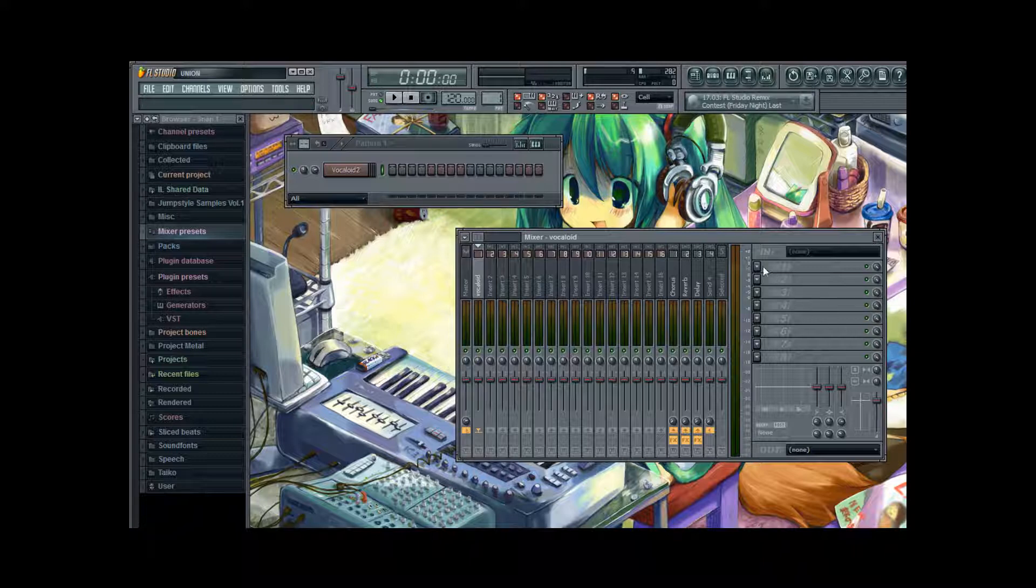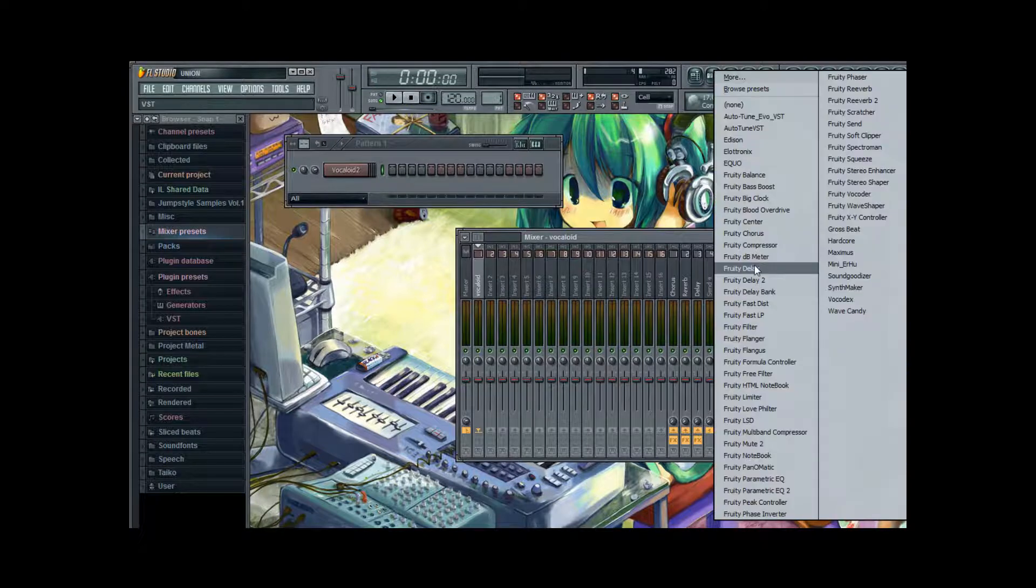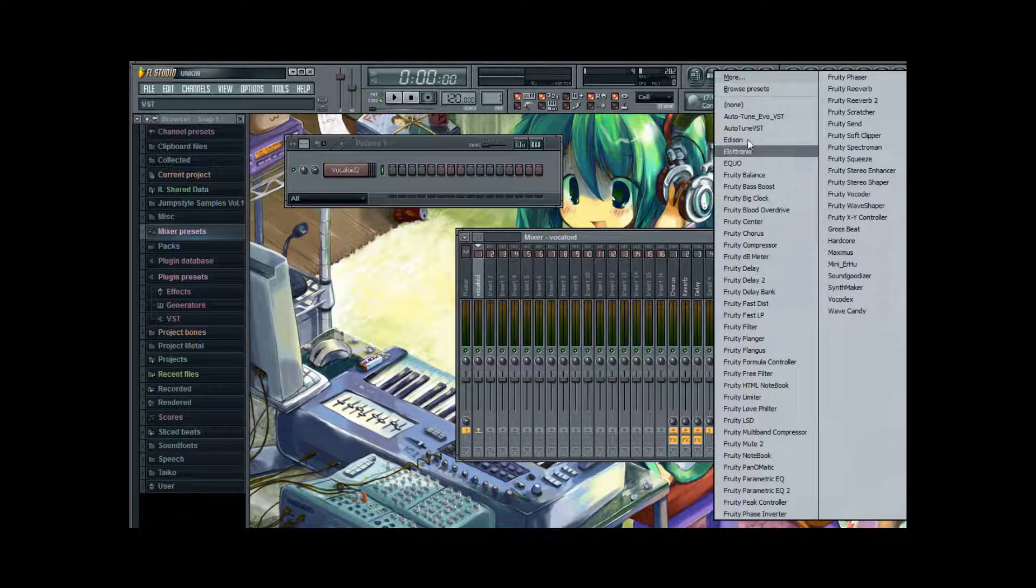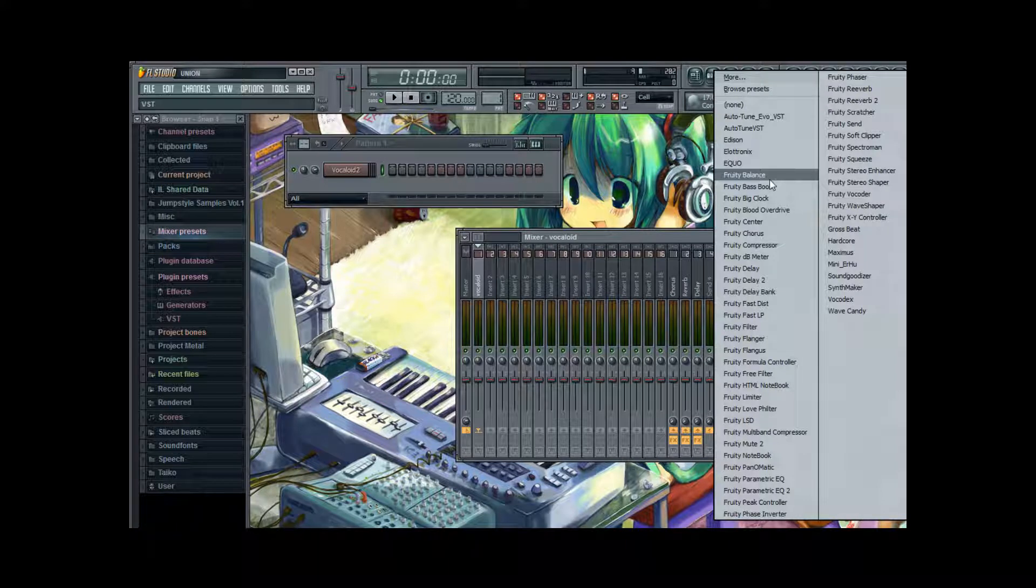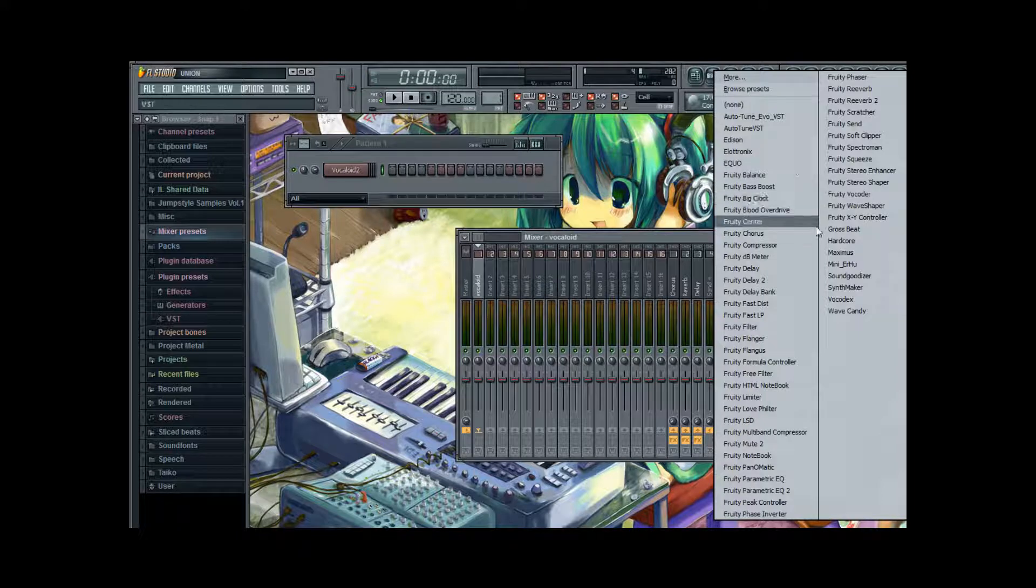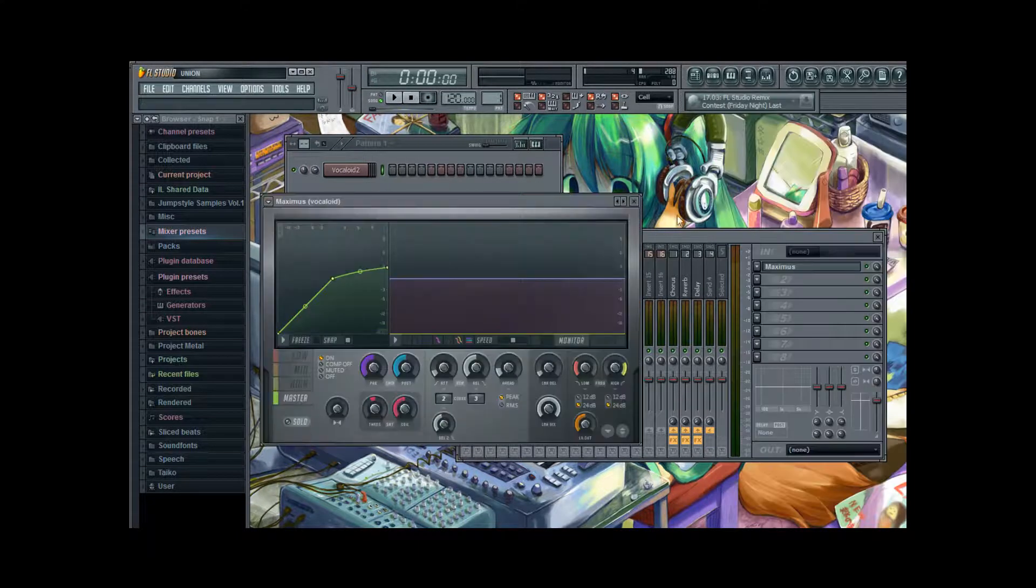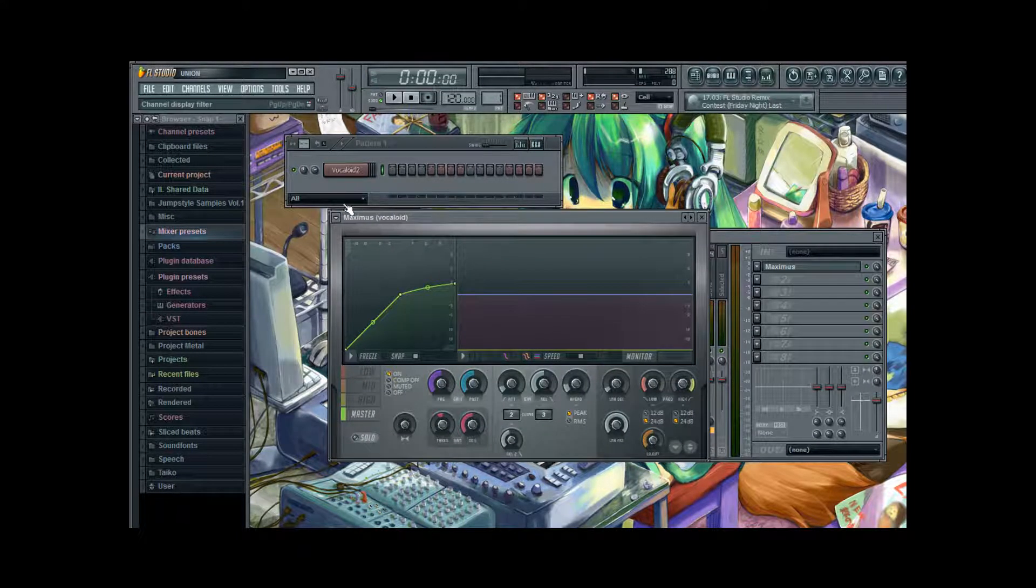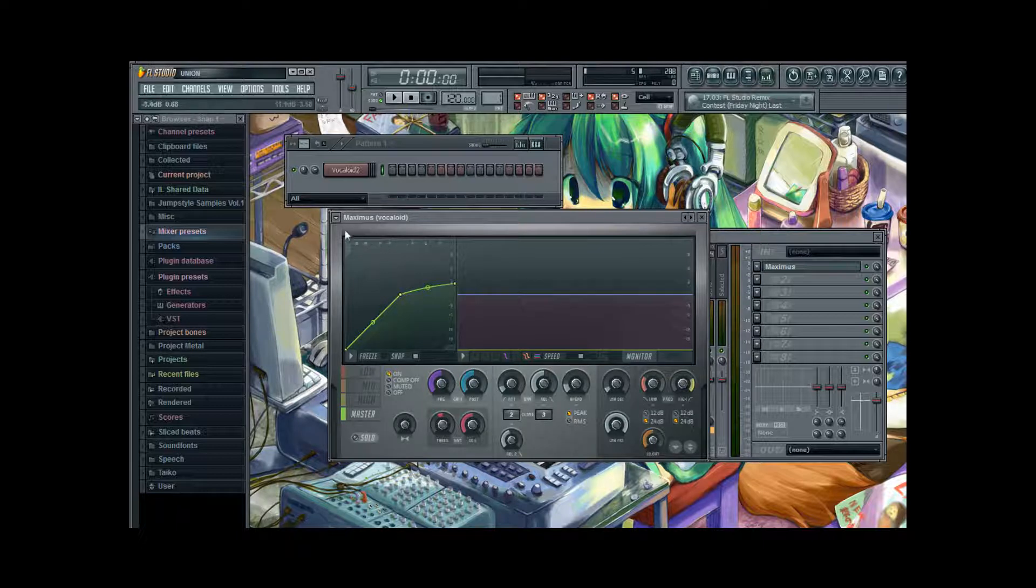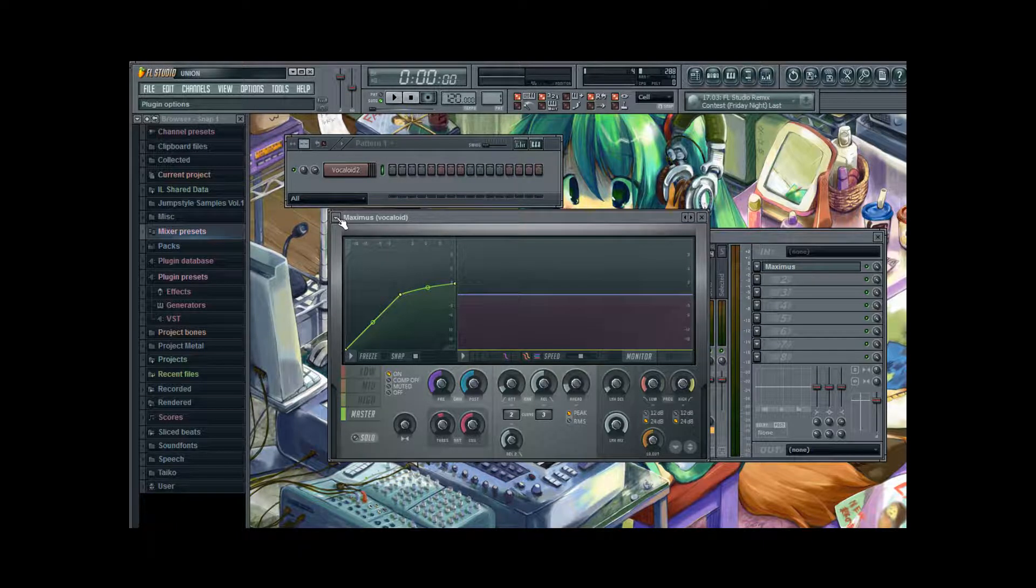So we are going to click on the arrow here. And it opens up the menu for the plugins. Many of them are VST based. But I think there are also some others. And we are going to select Maximus. Which is a good multiband compressor.